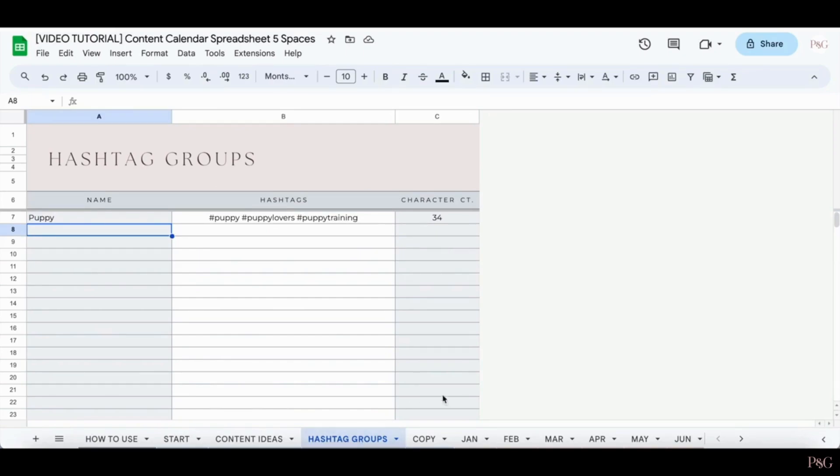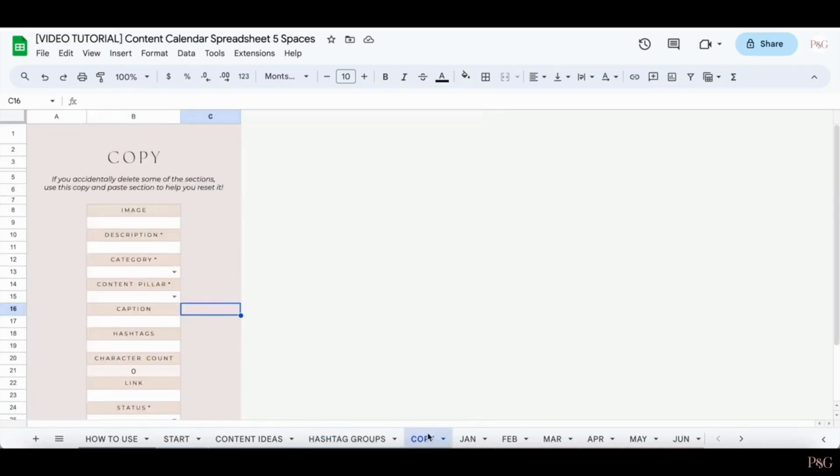The next tab is the Copy tab. So we'll actually come back to this tab later on to better understand what it's used for. But for now, just know that there is a Copy tab and it looks like this.